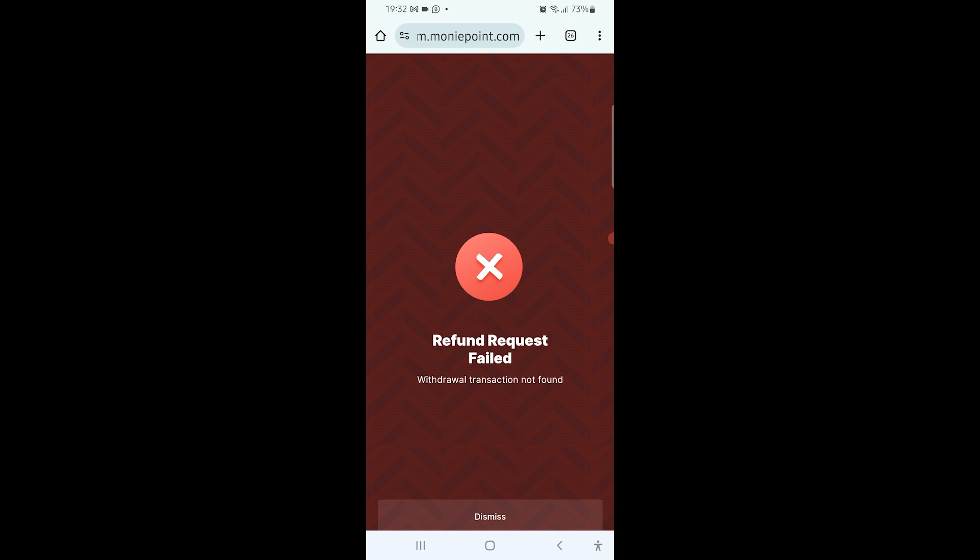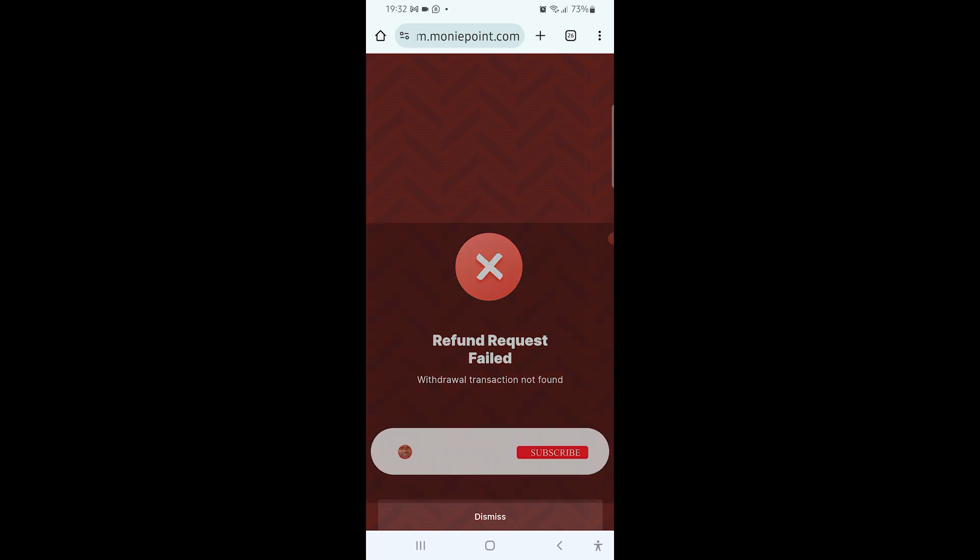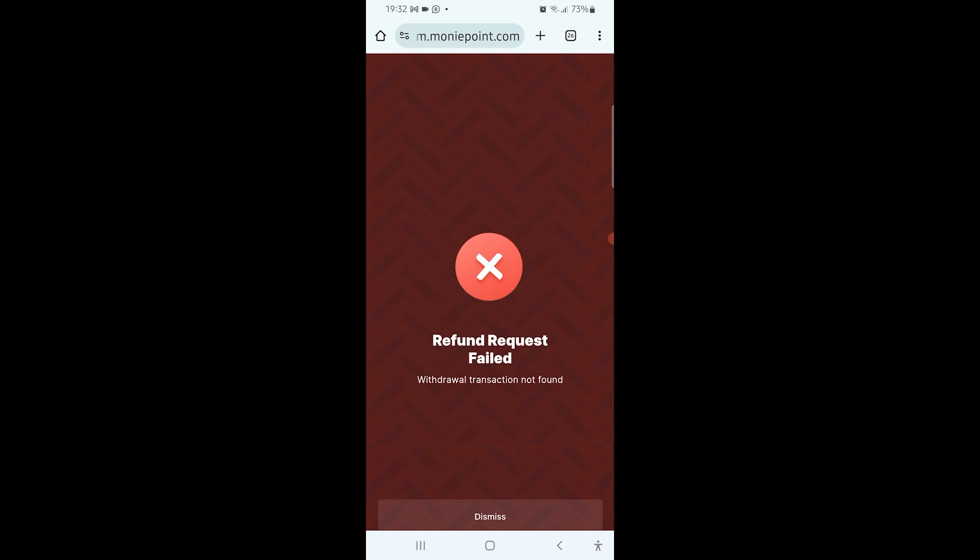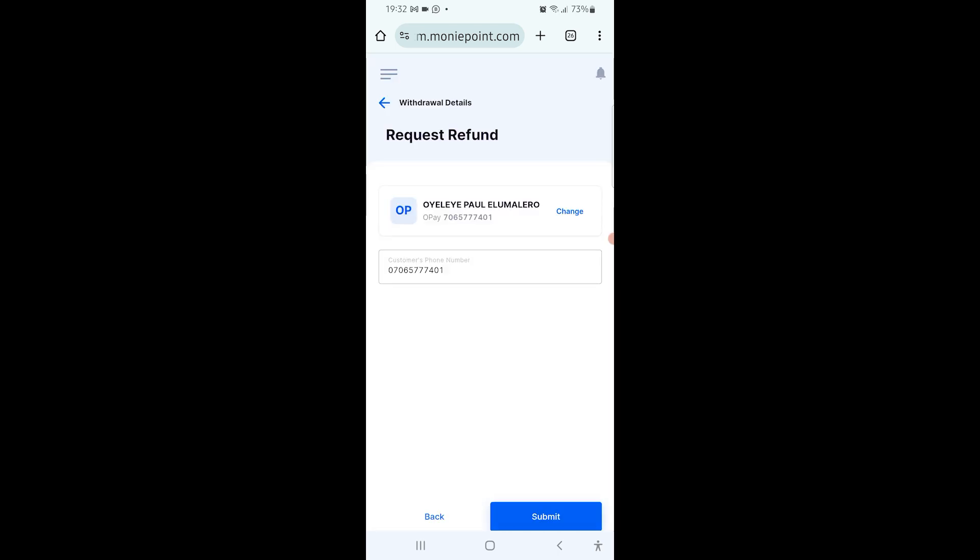But yours is supposed to show successful. Once it's successful, you tell the customer that the money will be reversed back to them within 48 working hours. If it's not reversed after 48 working hours, then the person should go to their bank to fill a dispense error form. Thank you, that's all about request for refund.